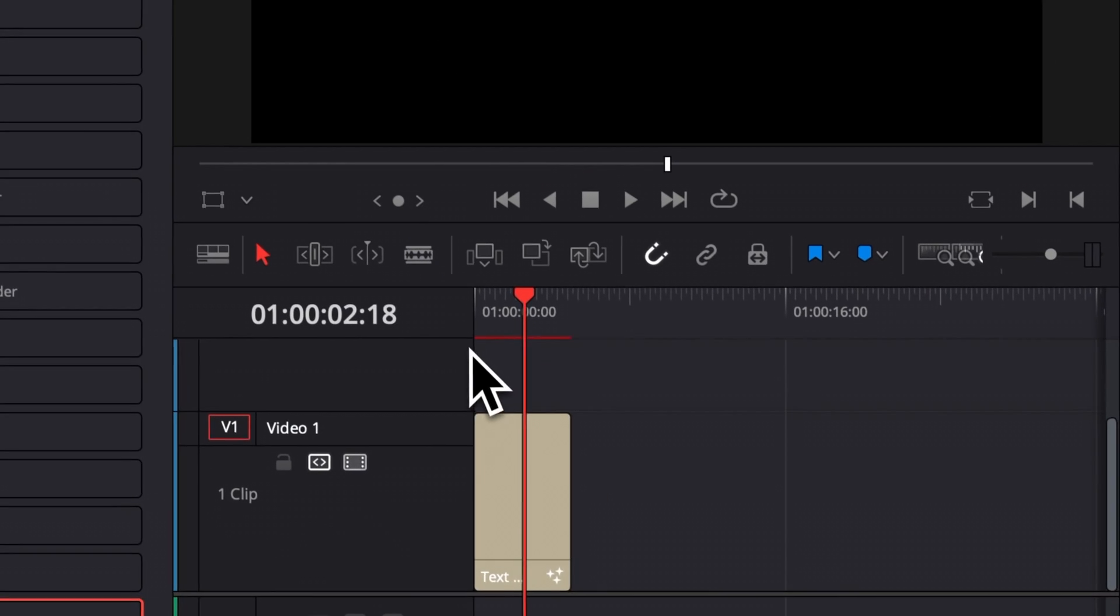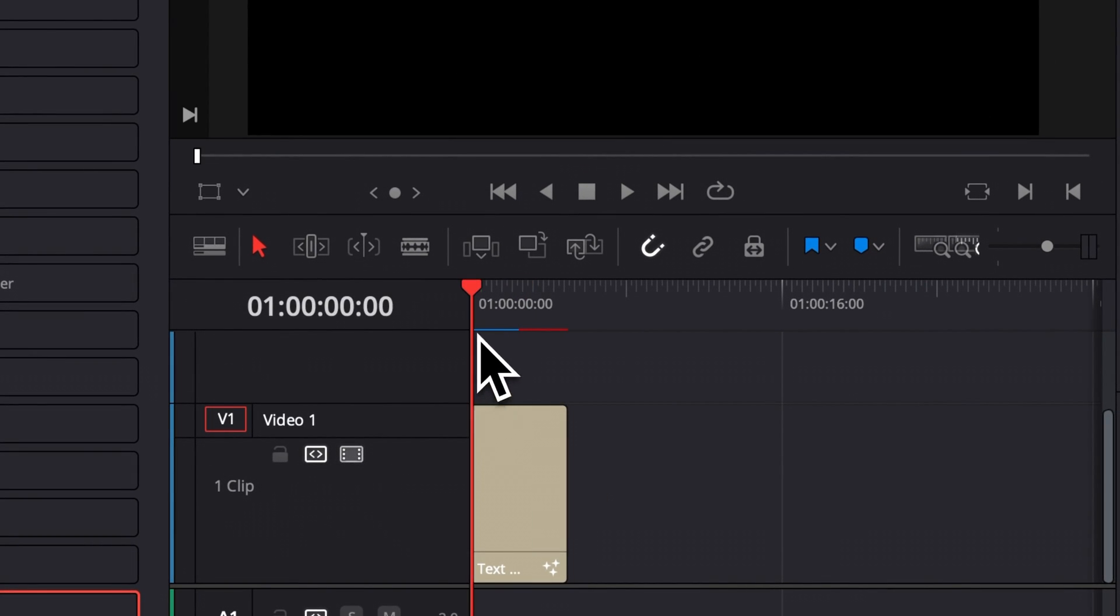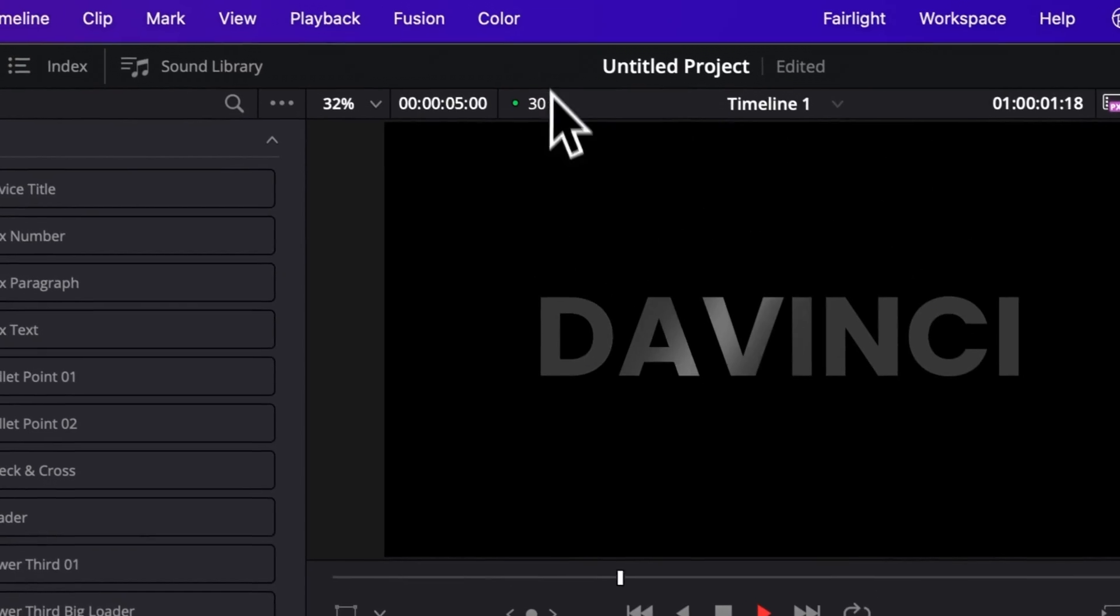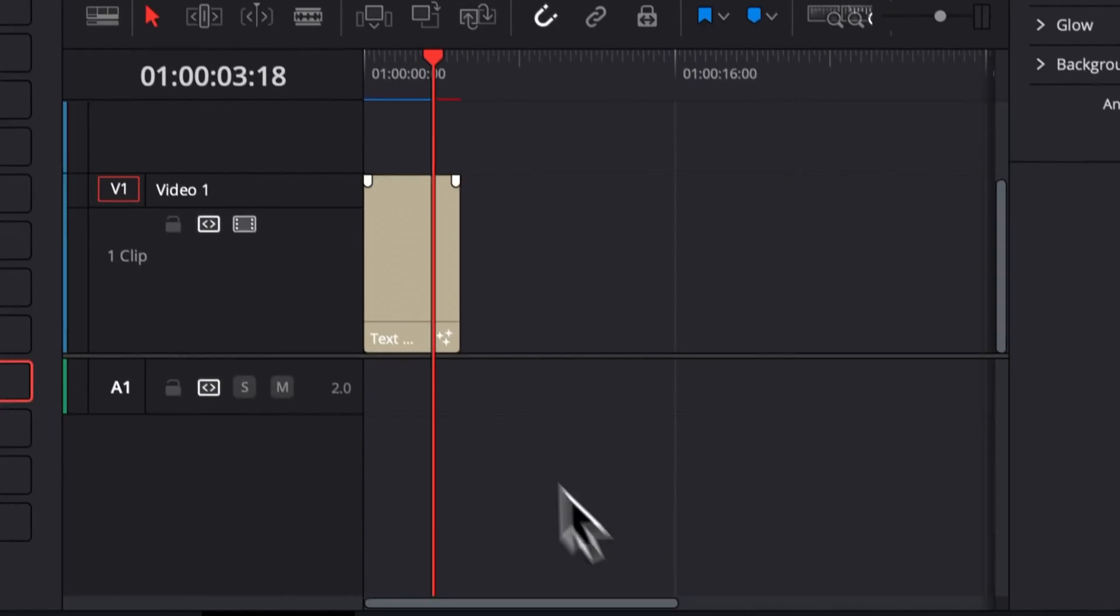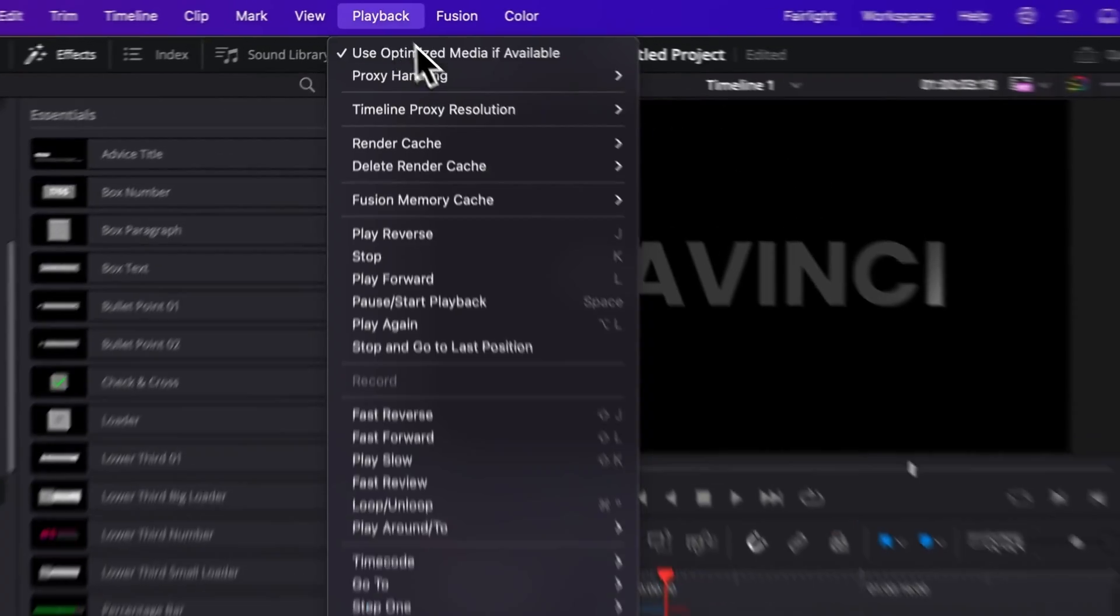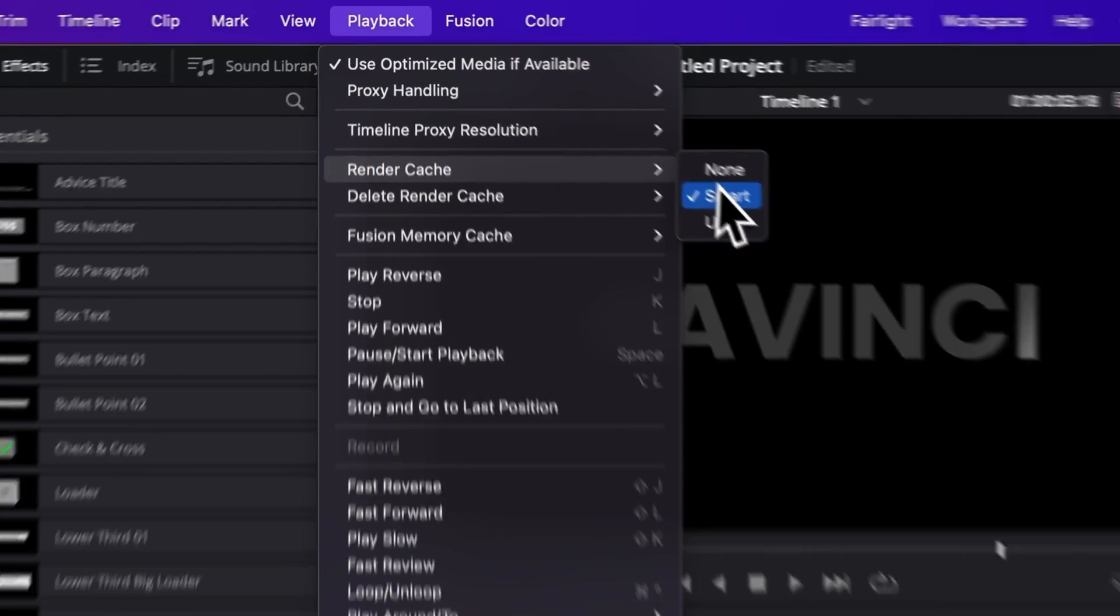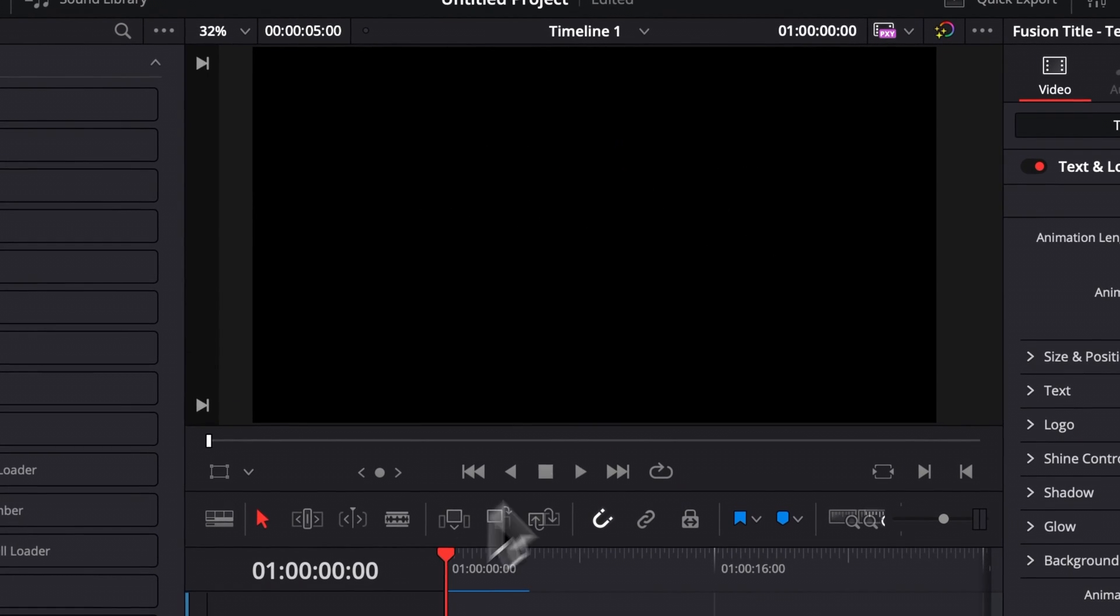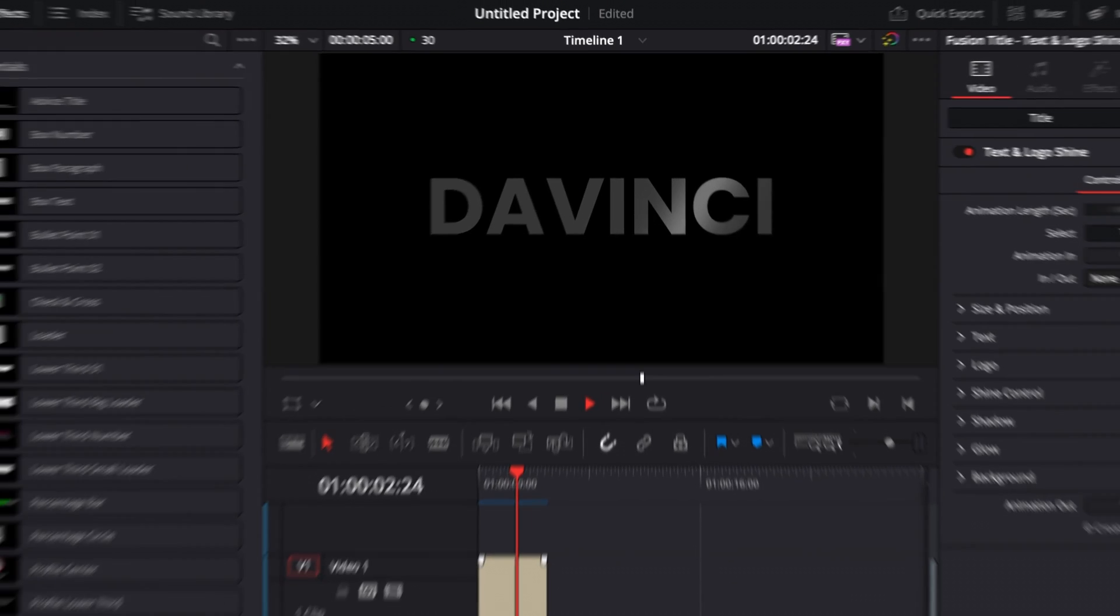It will just prompt open that bar right here. And basically when the bar turns from red to blue, that means that your title has been cached and you will be able to play at real-time playback without any issue. So I would suggest to always leave your render cache in Smart. That will allow you to cache in the background your title so you can get real-time playback and have no issue with that.